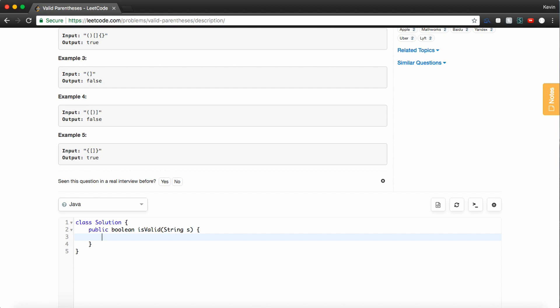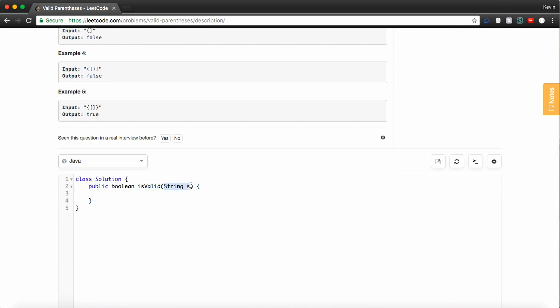So let's formulate this solution. Two things: one, order matters, and two, we need to see the corresponding character. We can keep a stack — we're going to push to our stack every time we see an opening character, whether it's a curly brace, square bracket, or parenthesis. And every time we see a closing character, it needs to match the thing at the top of our stack. If it doesn't, we know it's not valid. We go through the entire string, push opening characters onto the stack, and any time we see a closing character, we make sure the stack isn't empty and that the top of the stack contains the corresponding opening character.